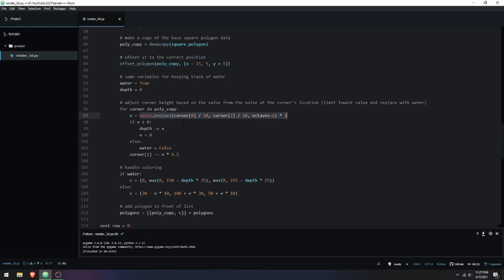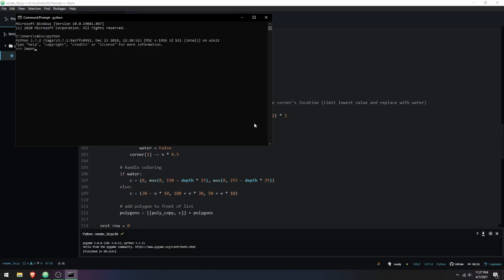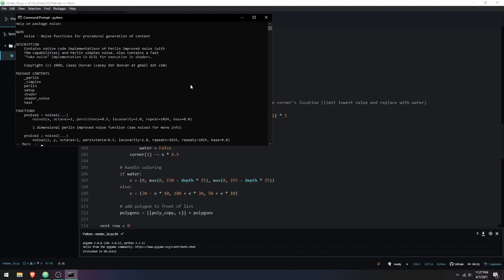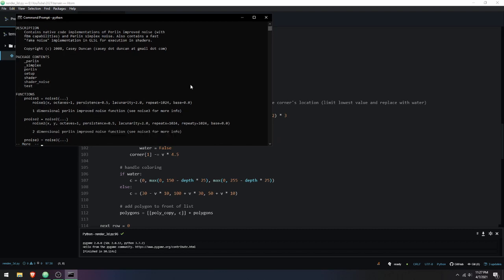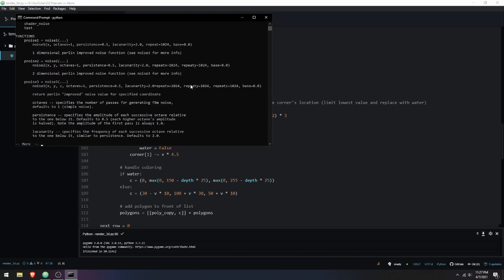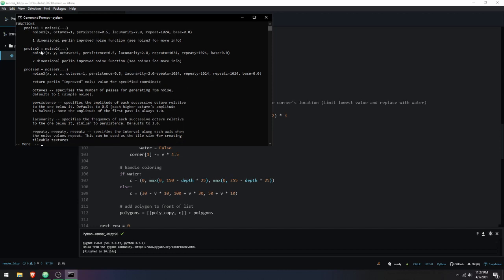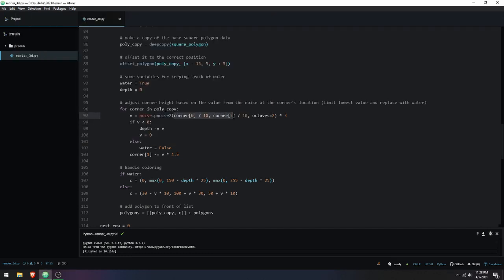For each corner this is where I use Perlin noise — pNoise2, the two-dimensional Perlin noise function. If you do 'import noise' in Python and then 'help(noise)', that's where you find the documentation. There's pNoise1, pNoise2, and various parameters. In my previous tutorial I used pNoise1. Essentially it takes a position plus parameters and gives back a value from negative one to one. My x position is corner[0] divided by 10.